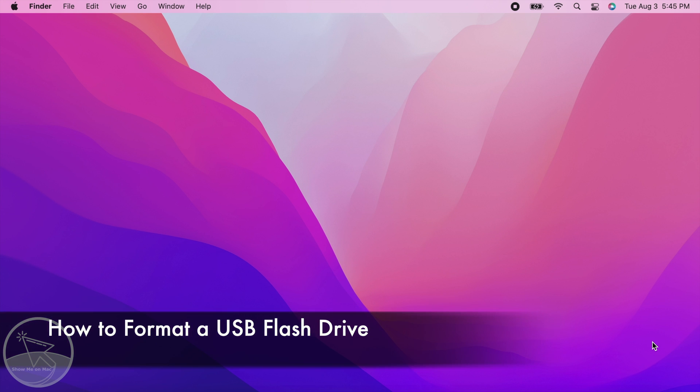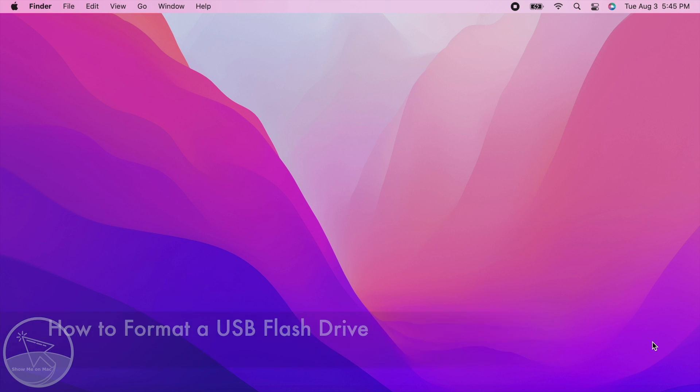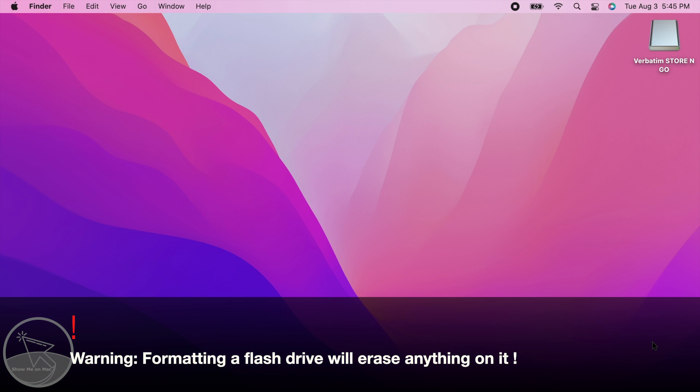Hello and welcome. To format the flash drive, first, plug in your USB flash drive.